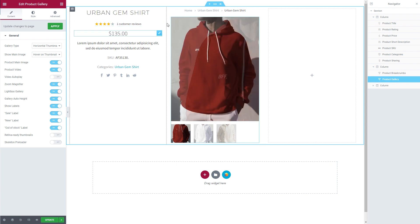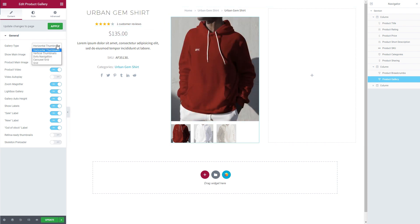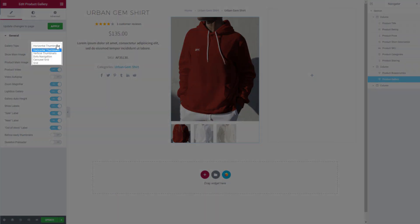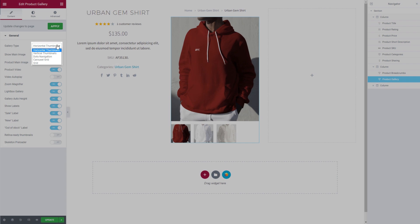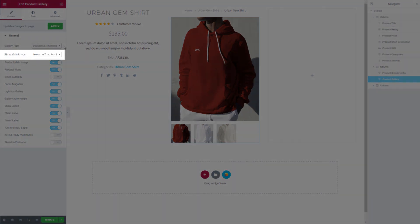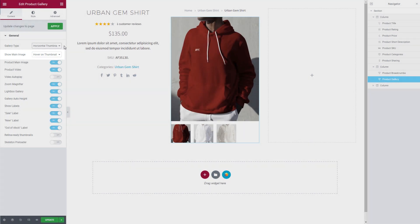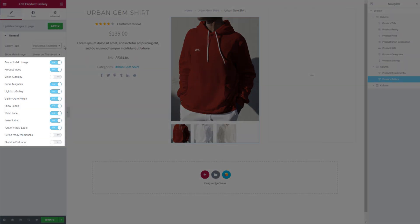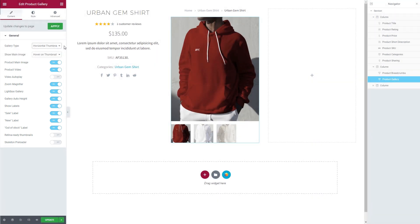The product gallery element includes five different gallery types, which can be selected in the Gallery Type field. Depending on the selected gallery type, additional settings will be shown to adjust the look of the product gallery. You can also specify additional options like whether to include product video in the gallery or whether to activate the zoom magnifier.